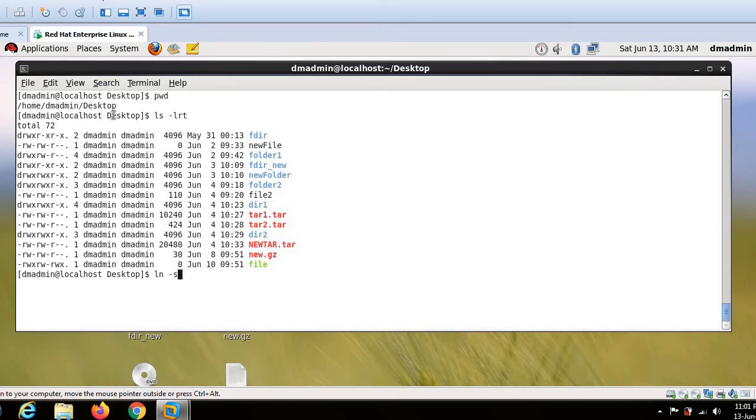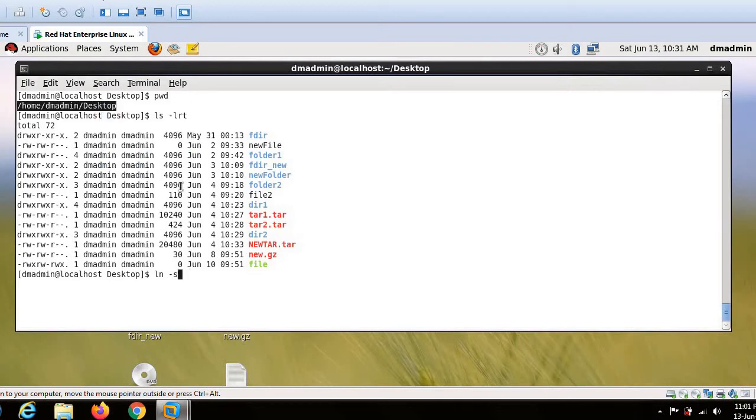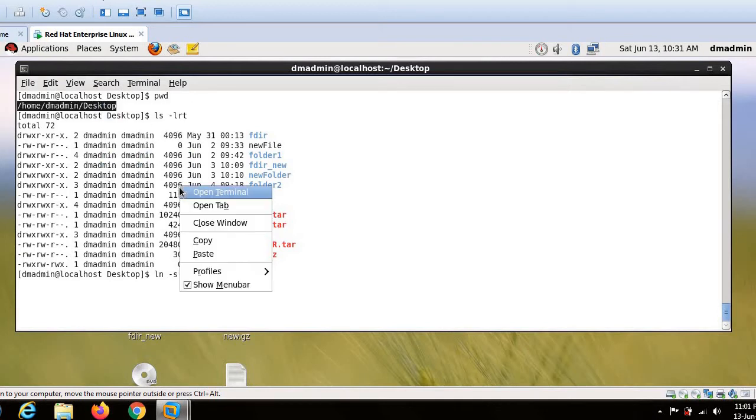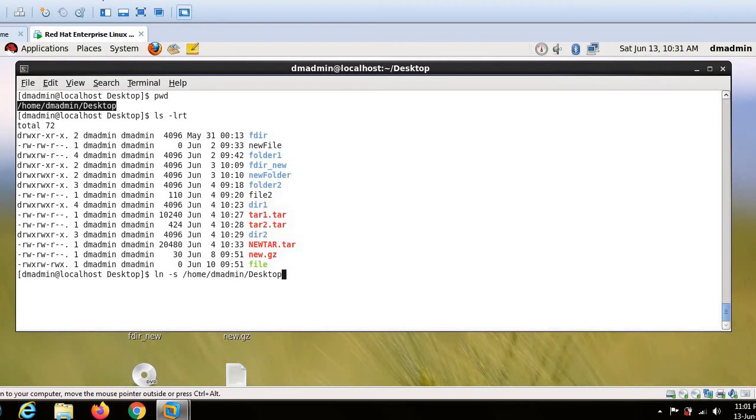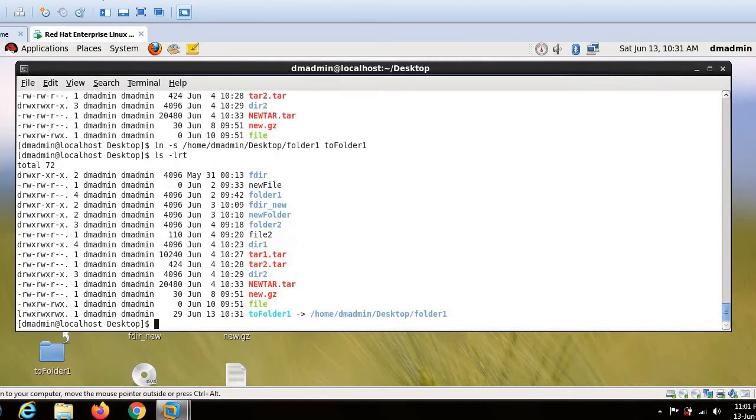So now we will copy this path and I want folder one. And the link name should be to folder one. So this is my link name. The moment I run this command, you can see a link will get created. So this link will simply be a pointer to this folder.